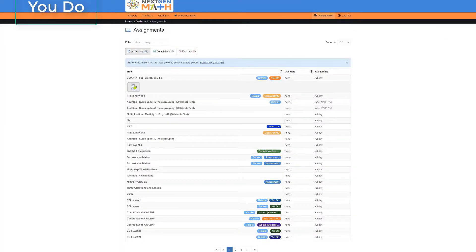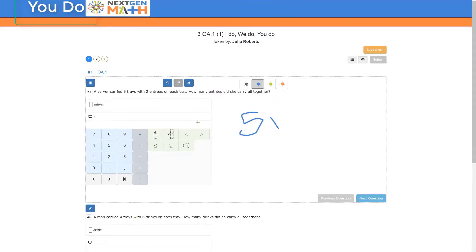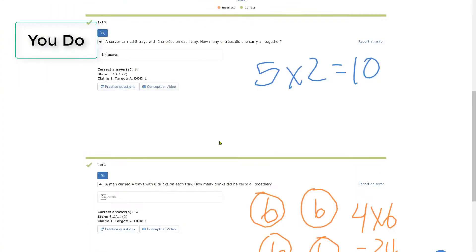The student starts the You Do experience, and confidently solves each problem on their own to demonstrate the mastery of the material.